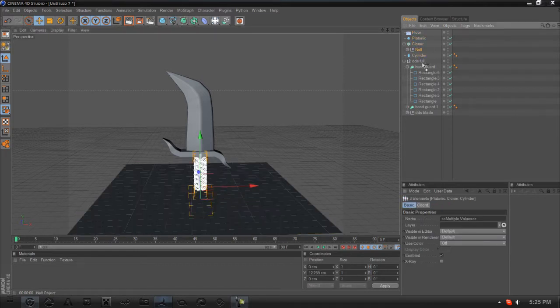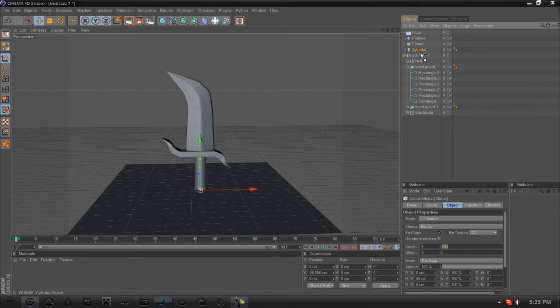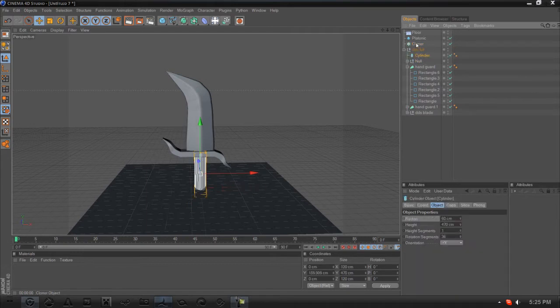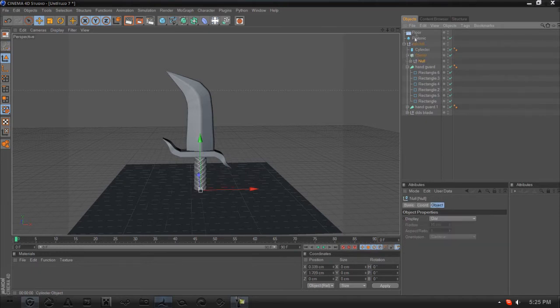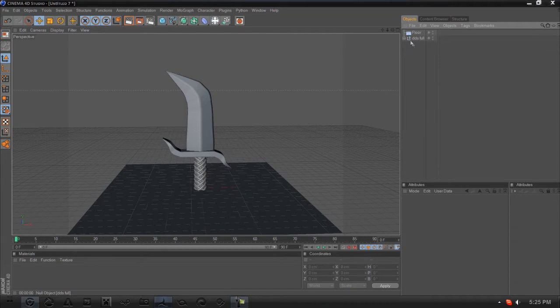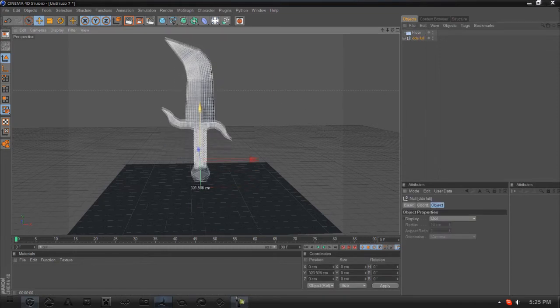Pull all the stuff into the DDS folder that we didn't get last time. Pull that under there. Okay, so we got our DDS folder. Now just pull it above the floor itself.